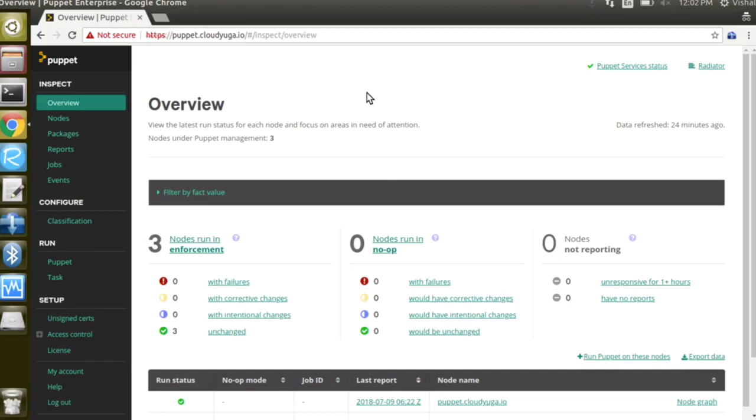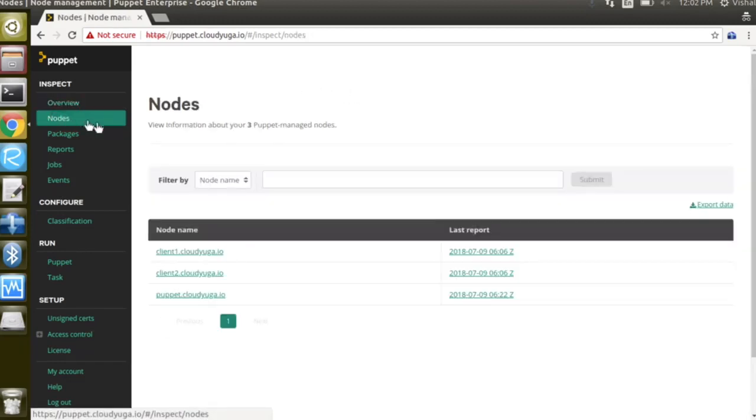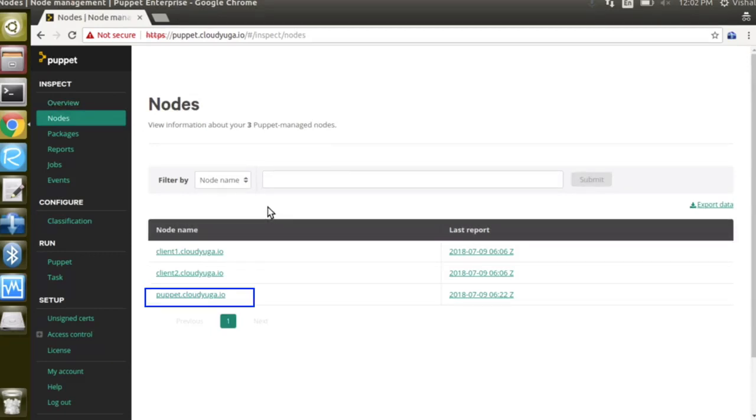On the screen we see the dashboard for our Puppet Master and in the nodes section we can find a number of nodes. In our setup we have three nodes: Puppet Master which is referred as puppet.cloud.io and we have two nodes client1 and client2.